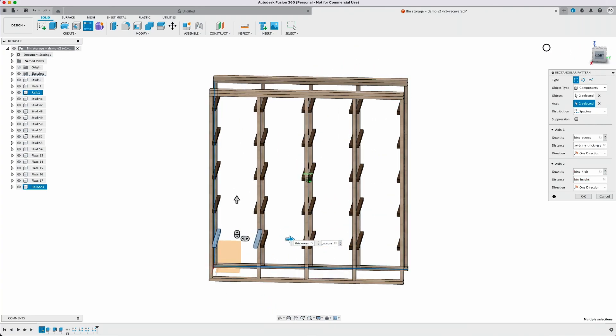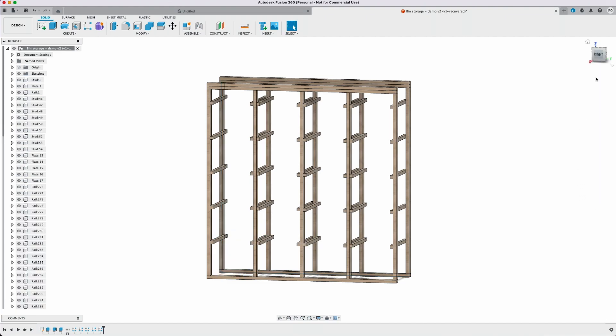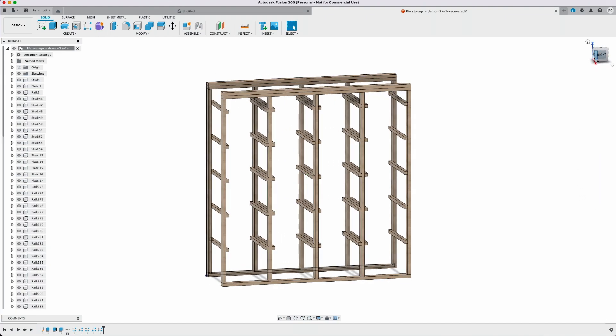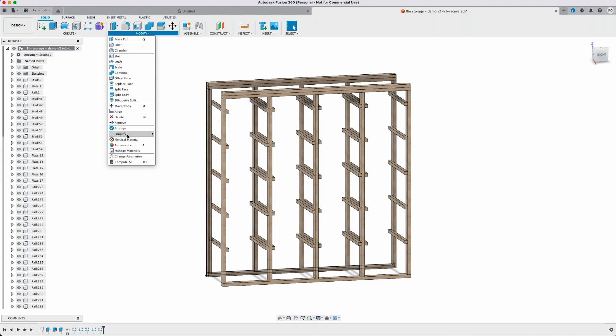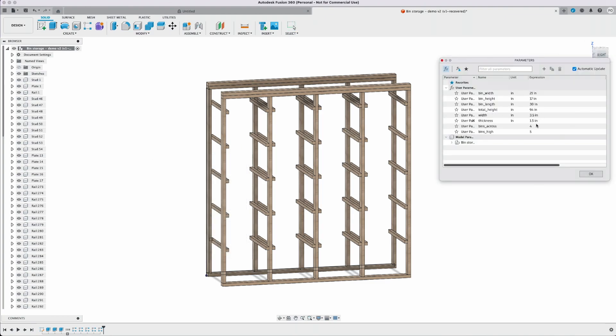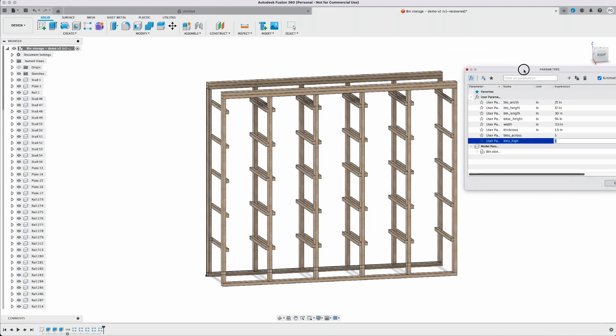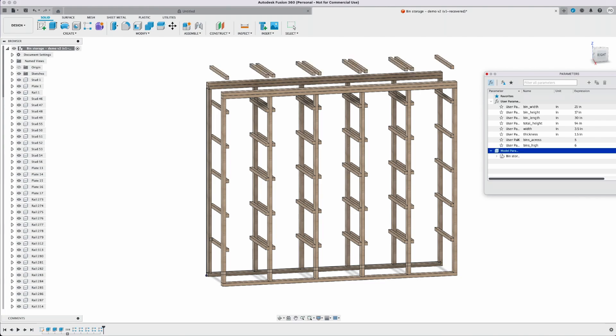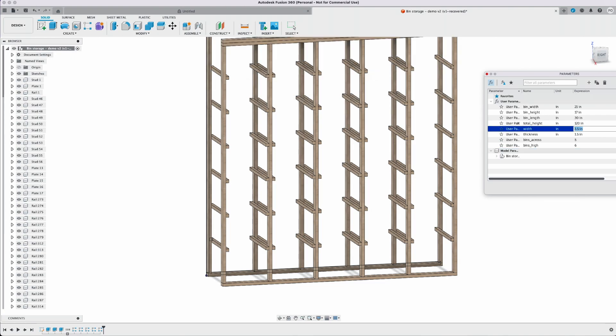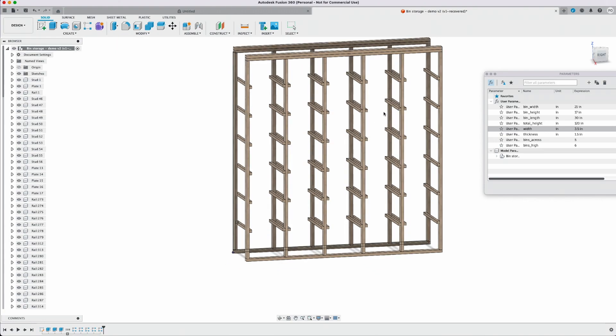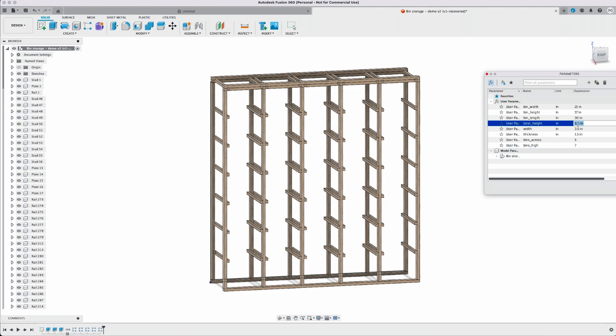So at this point we've completed our sketch and drawing. We have all of our components. If you go back into the modify and change parameters you should be able to adjust these and the drawing will adjust accordingly. So if we want five bins across you can see now that's adjusted to five across. Six high you can see it's spilling over our top plates. That's because of our total height. So if you have taller ceilings you can adjust that taller height and accommodate more bins high.